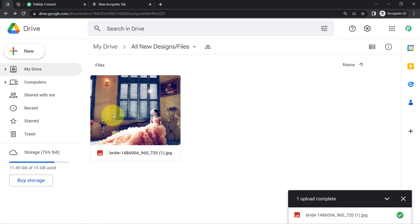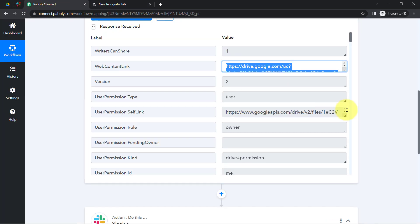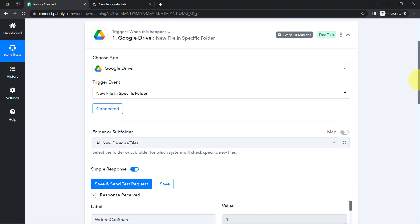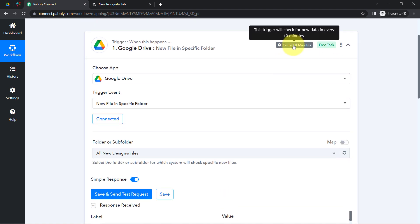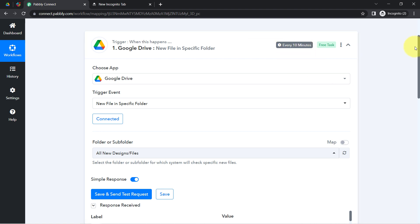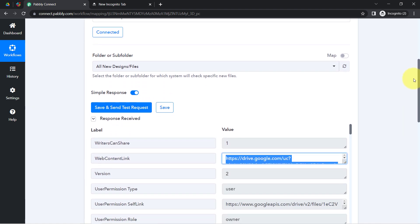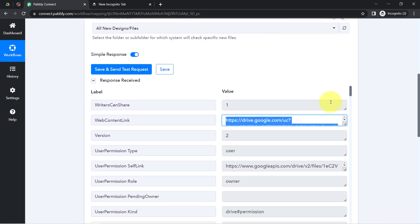From now on, every time you upload a file, Pably Connect will instantly capture that data. This trigger checks for new data every 10 minutes, so if the data is not captured in real time, don't worry — just wait 10 minutes patiently.